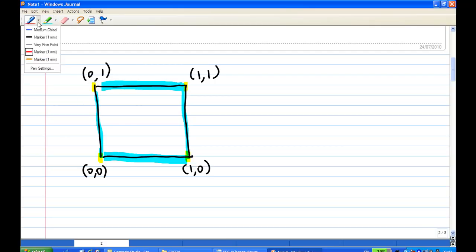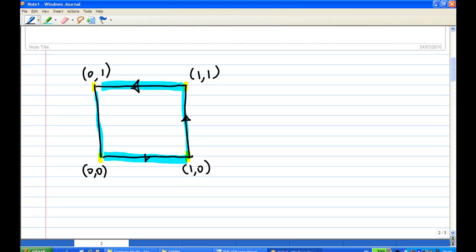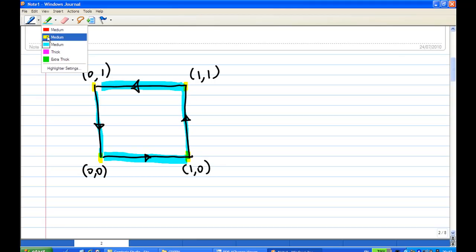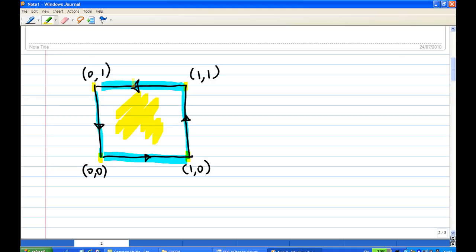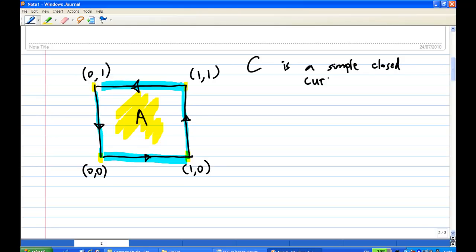The direction of movement of the contour is in the positive sense — positive sense meaning when you travel around the contour, the area of interest is always on the left side of the direction of travel. So this is region A here. Note that C is a simple closed curve: 'closed' means the endpoint and beginning point are the same, and 'simple' means there is no self-intersection.